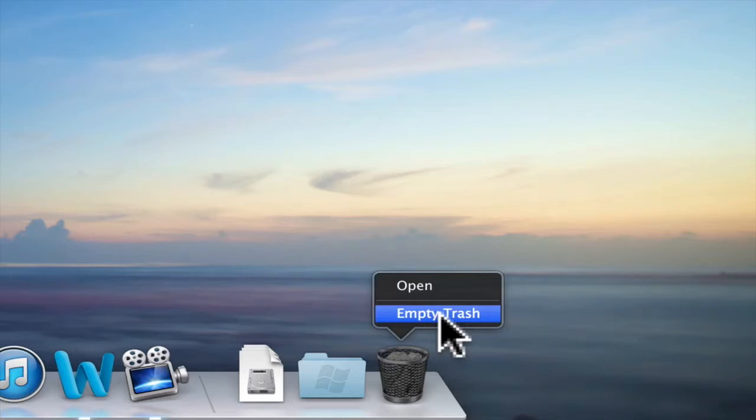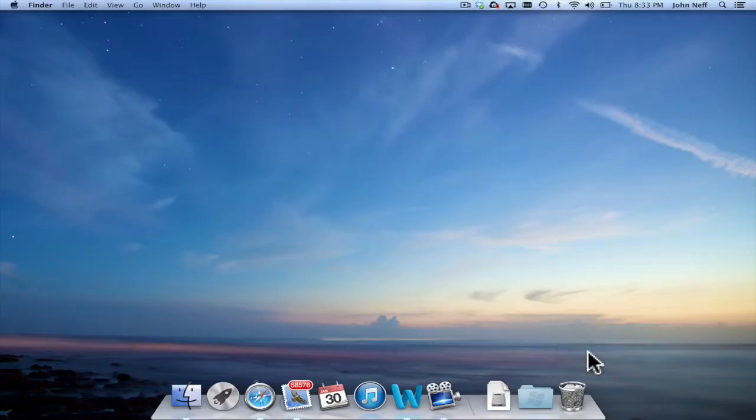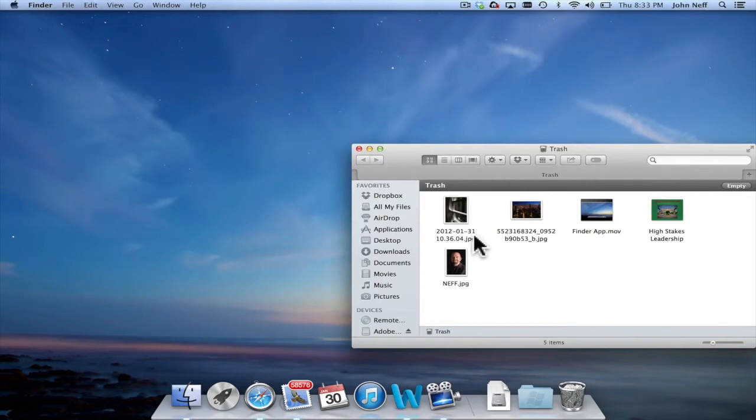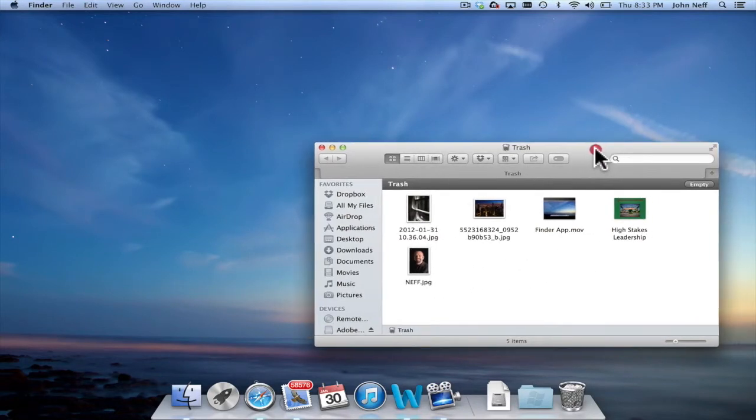I'm going to click on open so you can see the actual files in my trash. These are the images that I recently had open on my desktop.